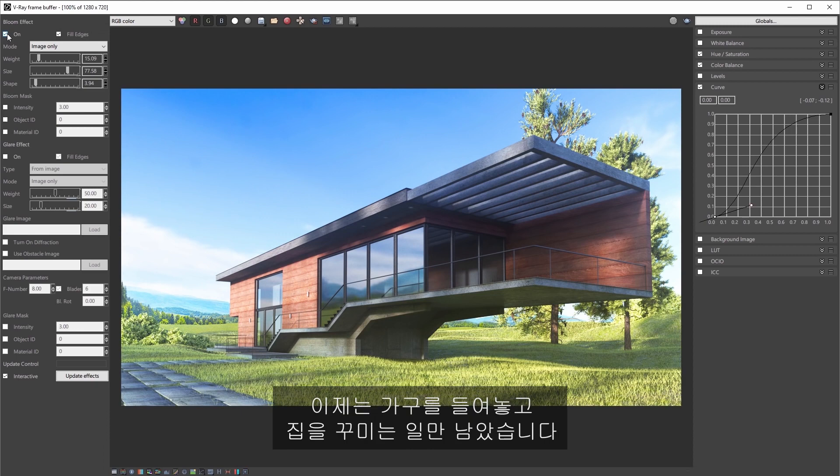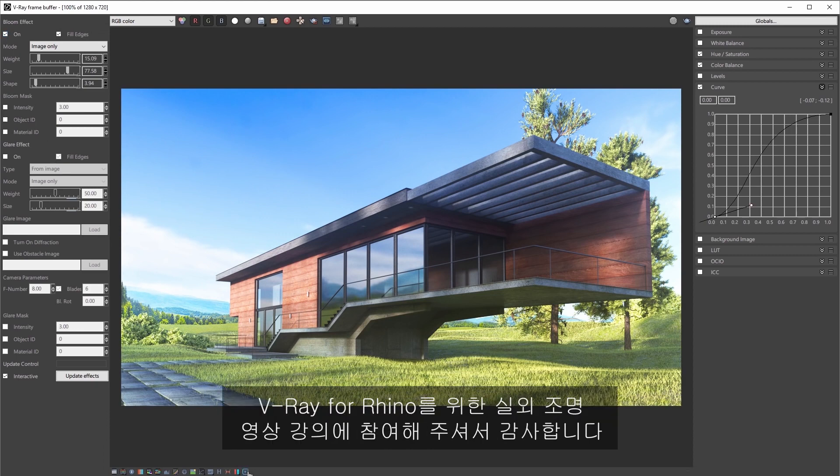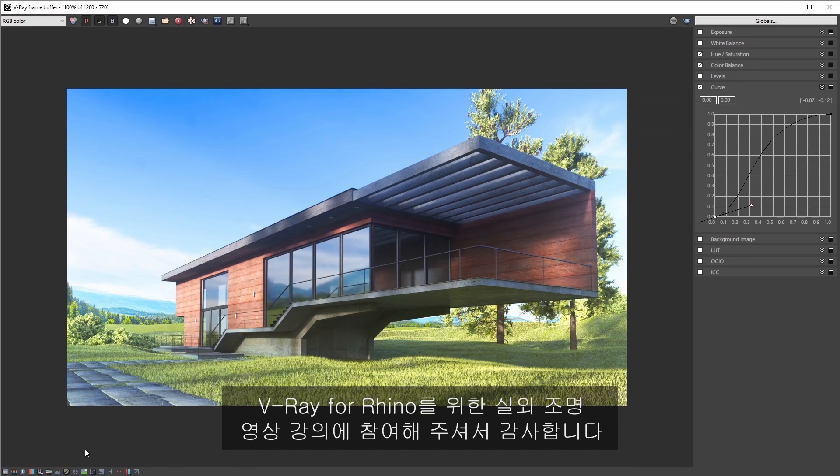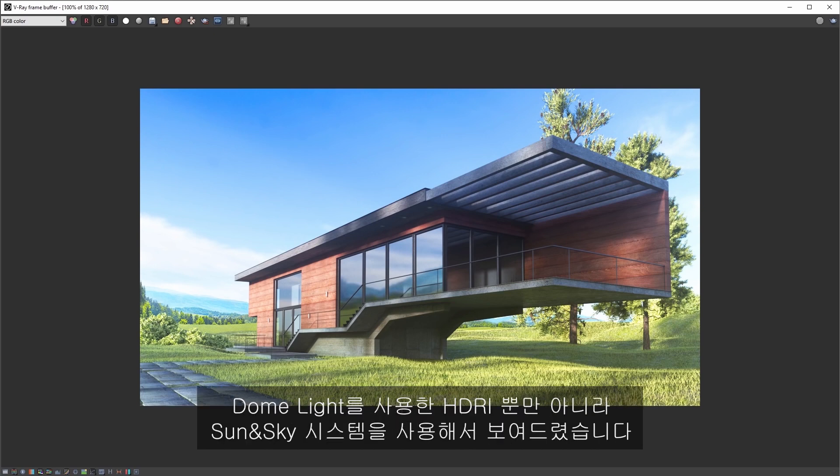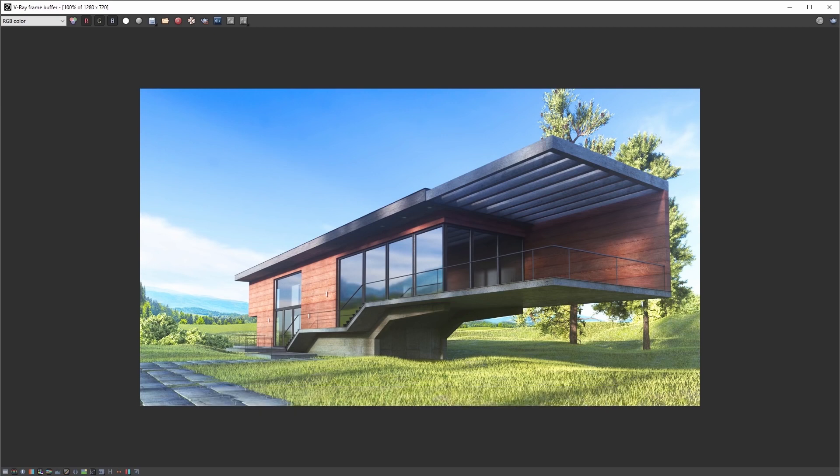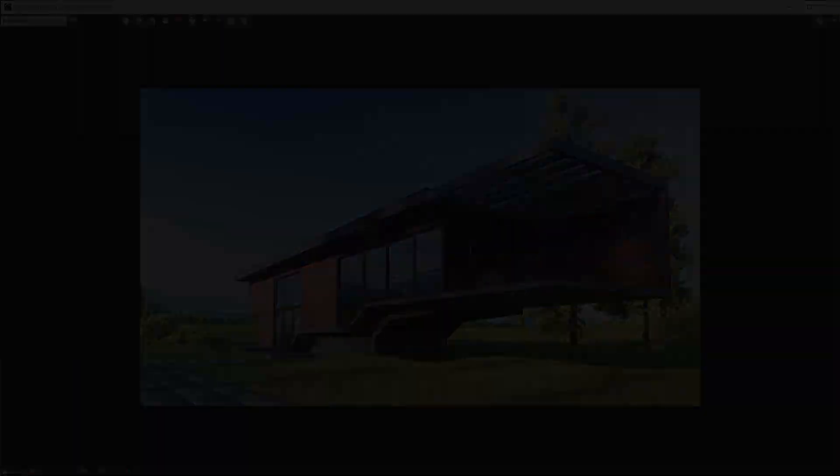And there you go. All you need now is to move in all your furniture and your home. Thank you for joining us on this exterior lighting quick start video for Vray for Rhino, where we use the sun and sky system as well as an HDRI with a dome light.